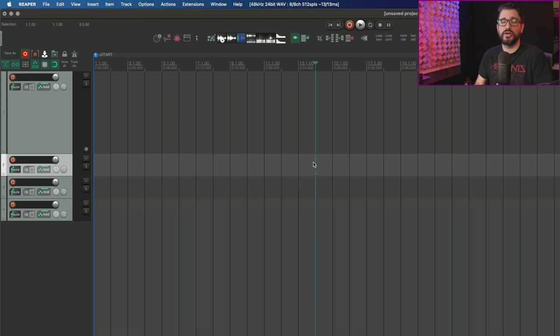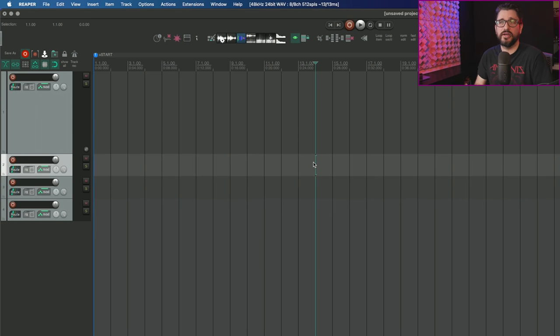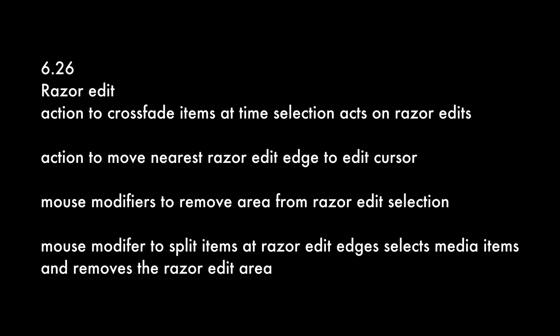Moving on to Reaper 6.26, for the category of razor edits: action to crossfade items at time selection acts on razor edits if they exist. There's a new action to move nearest razor edit edge to edit cursor, a mouse modifier to remove area from razor edit selection, and the mouse modifier to split items at razor edit edges selects the media items.